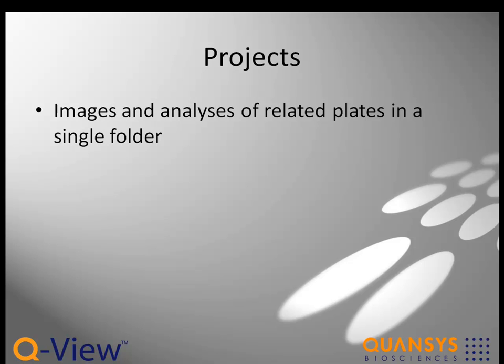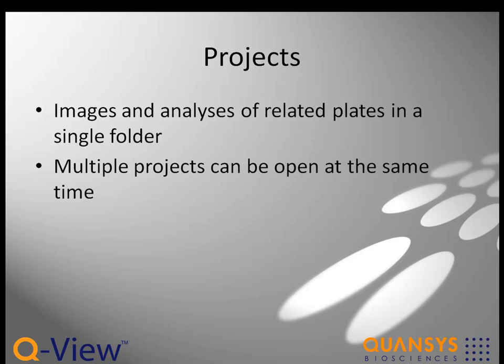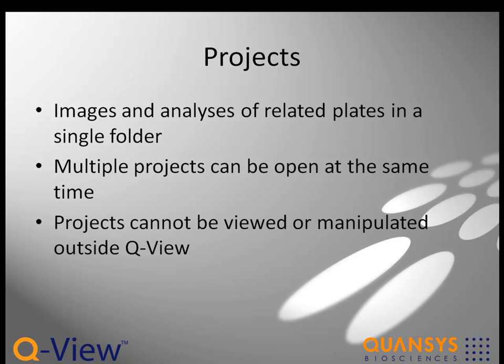As you work, changes to these projects are saved automatically. Multiple projects can be open at the same time. The files within the project folder are database files specific to QView and cannot be viewed or manipulated outside of the software.